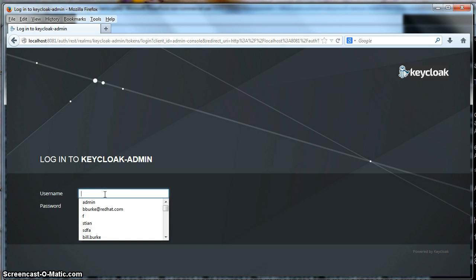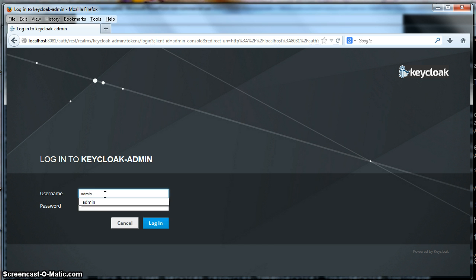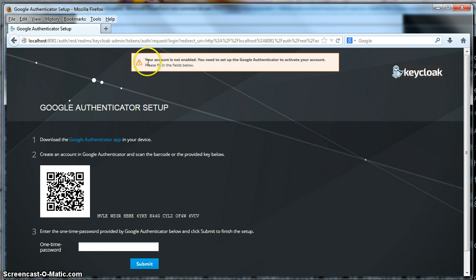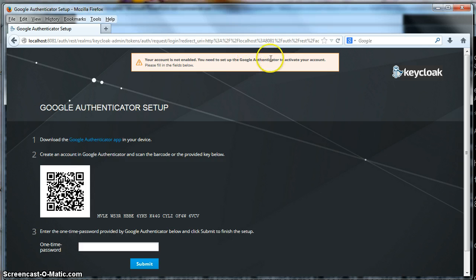Now, when I log in with the admin console, it's going to bring up a screen requiring me to set up my two-factor authentication. So you see we have a message when I log in, it says, your account is not enabled. You need to set up Google Authenticator.